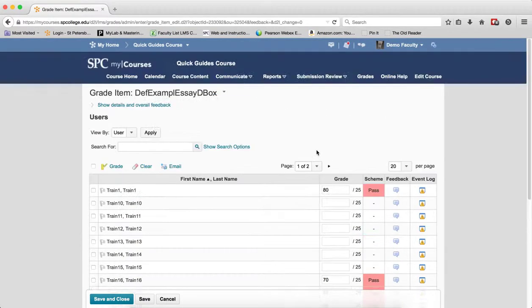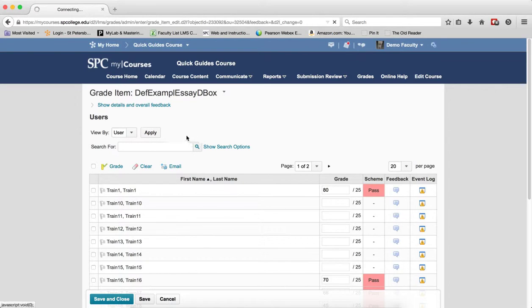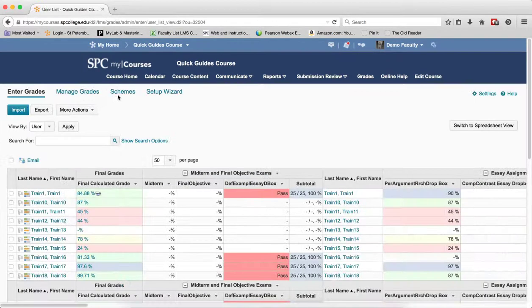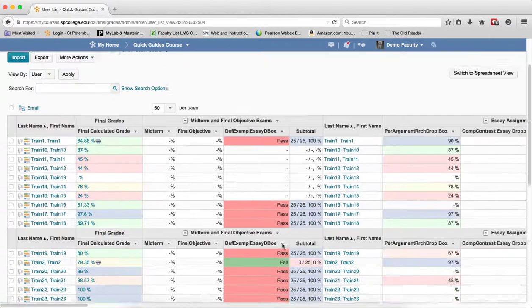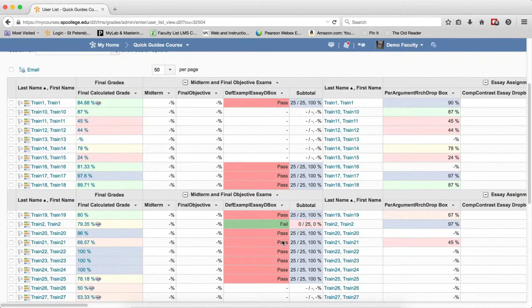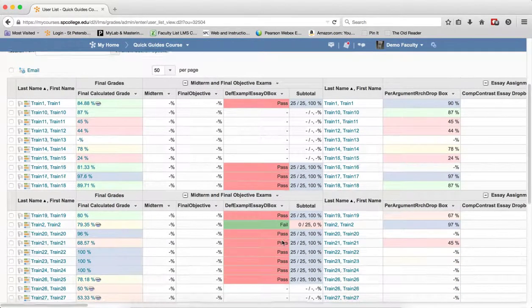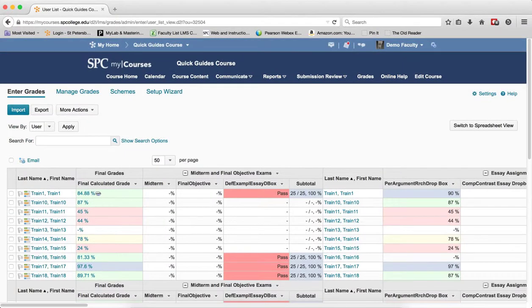You'll get to see the grade. However, if you do go to the manage grades area, all you get to see is pass or fail, not necessarily what grade they got on that.